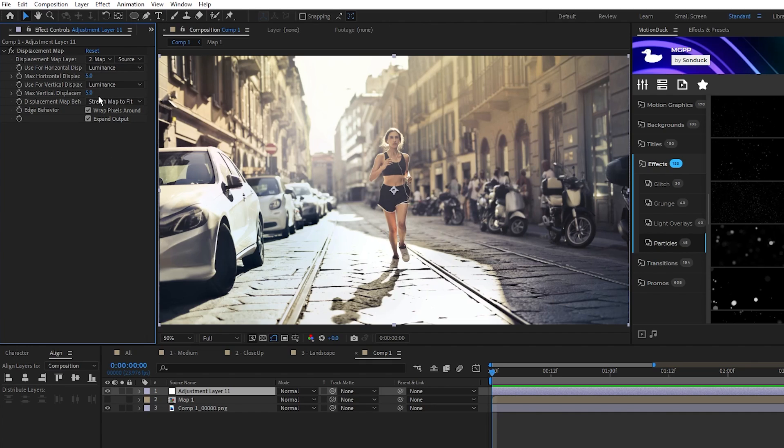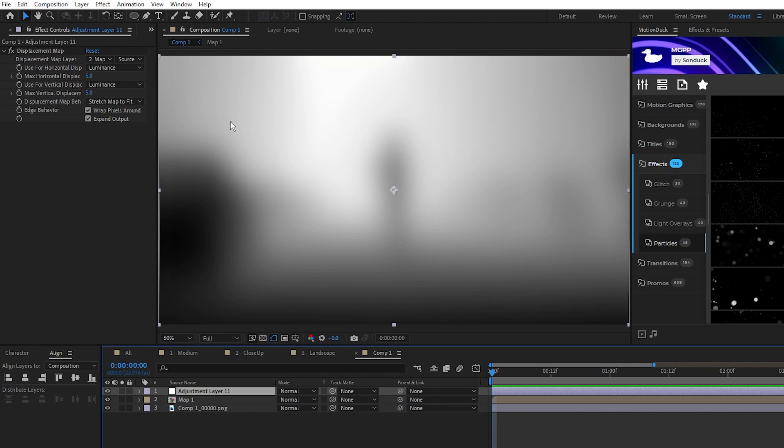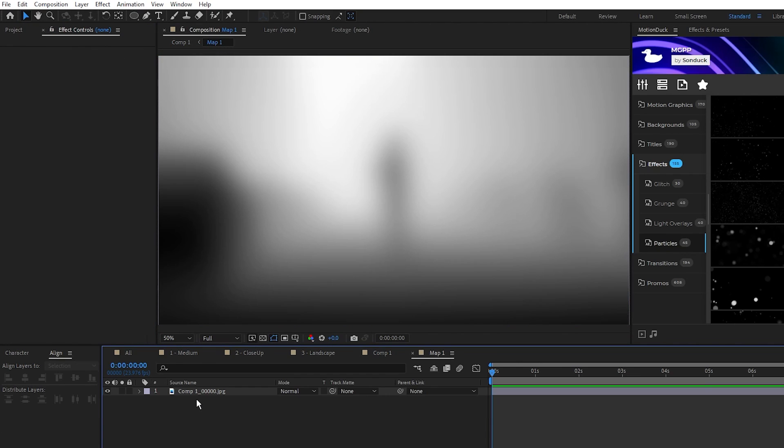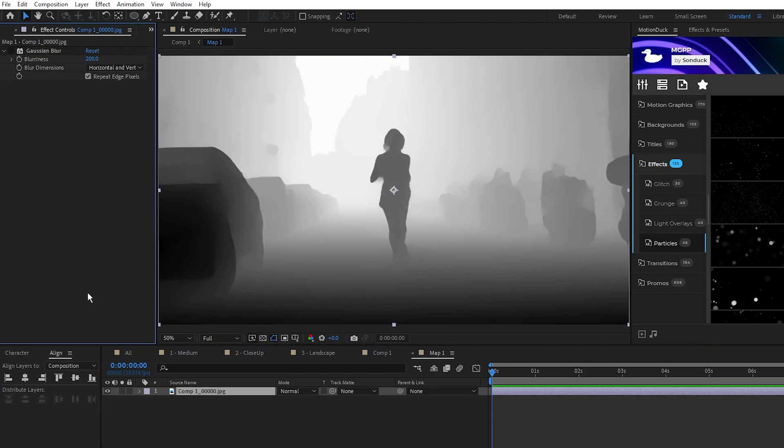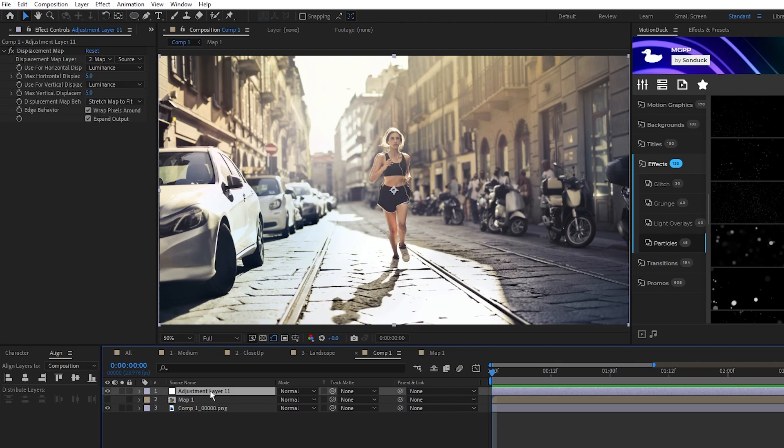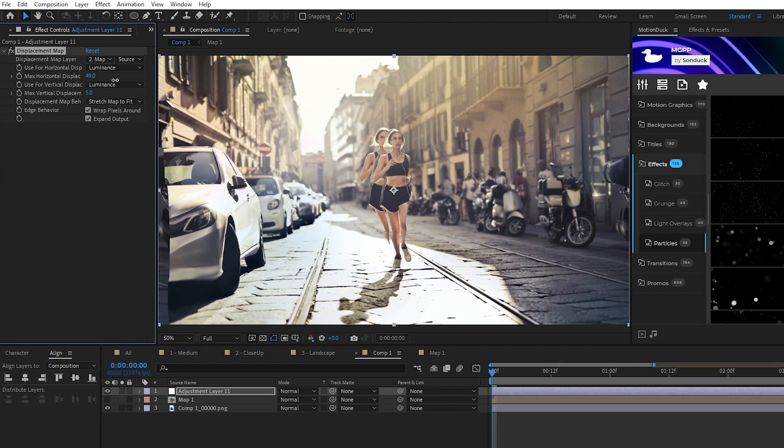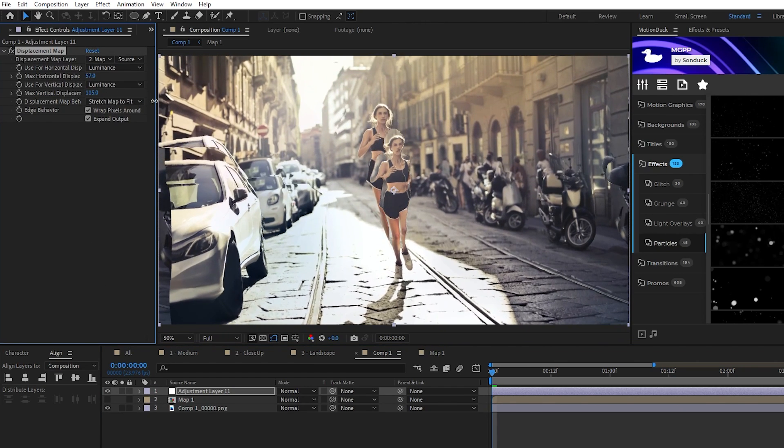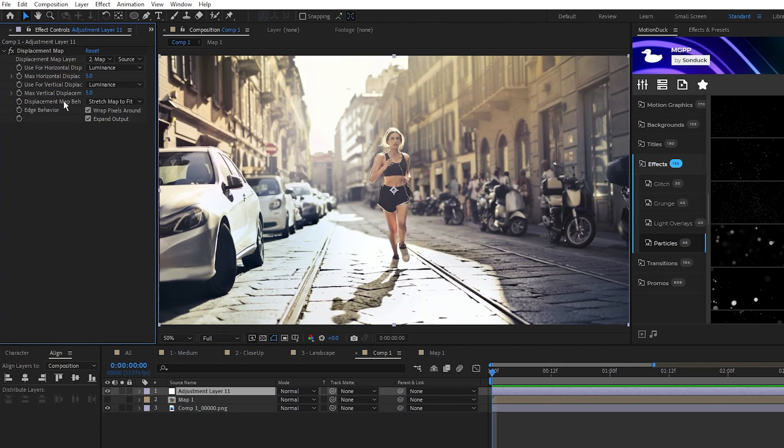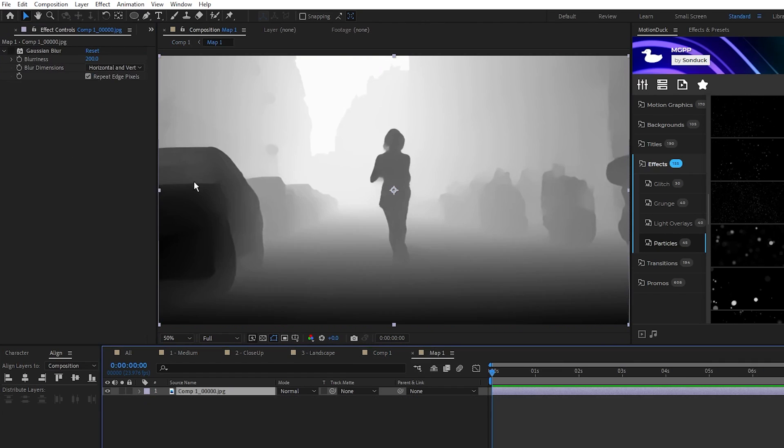It's also important to talk about why we made our displacement map blurry earlier. If I go back into the map and disable the Gaussian Blur, then come back and start displacing it, you'll see it doesn't work the way we want and the blurriness is what prevents this.